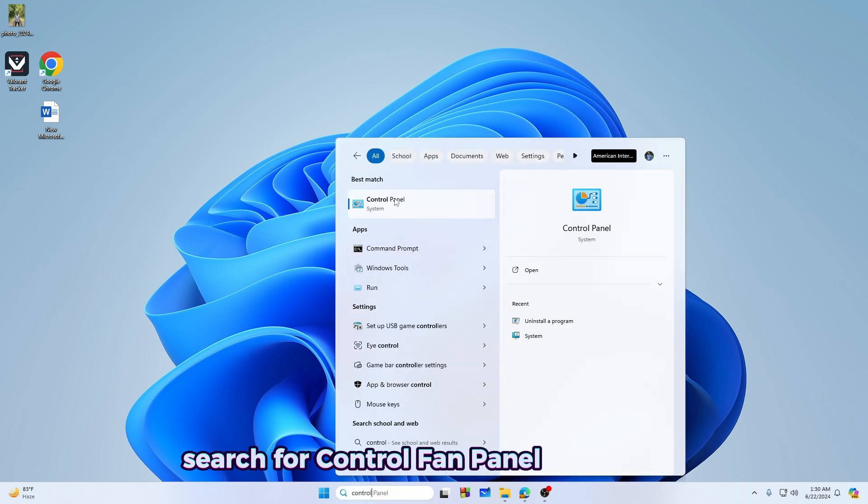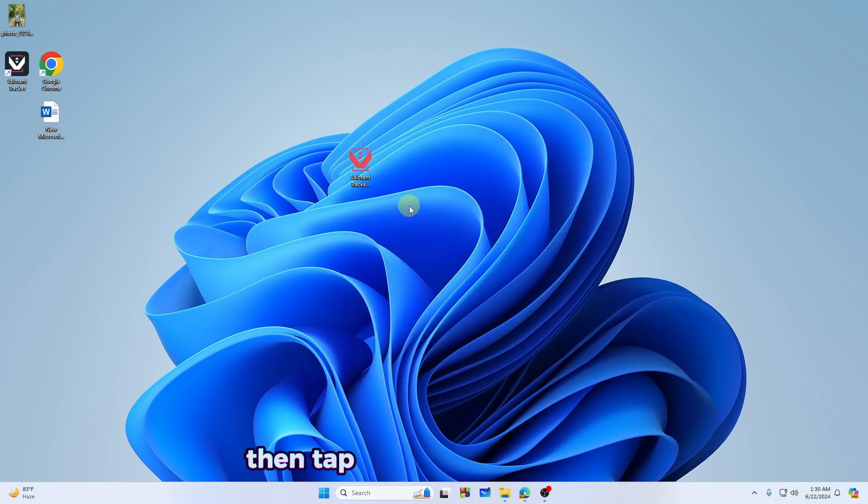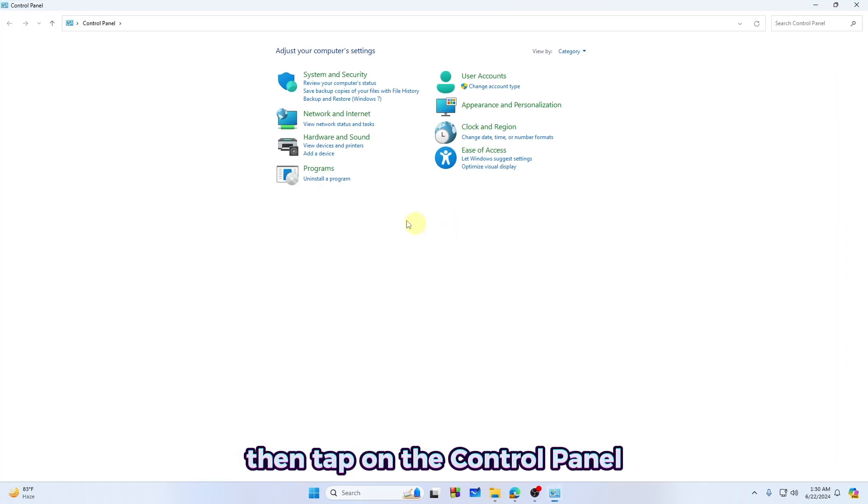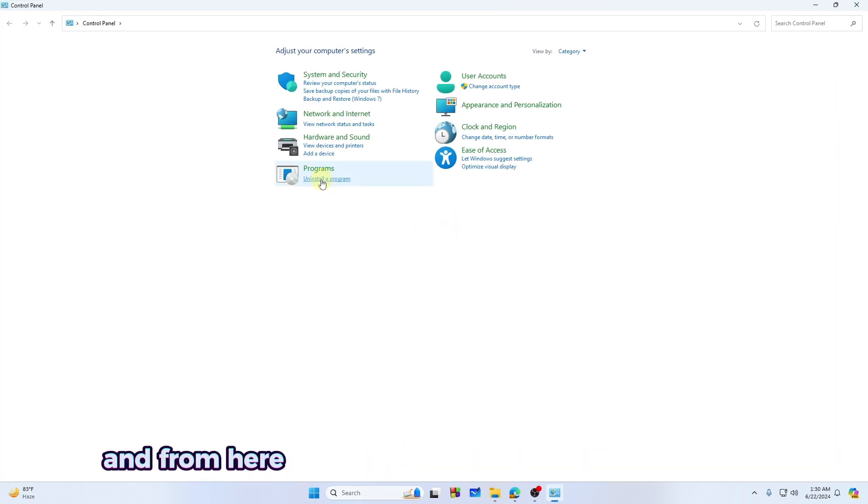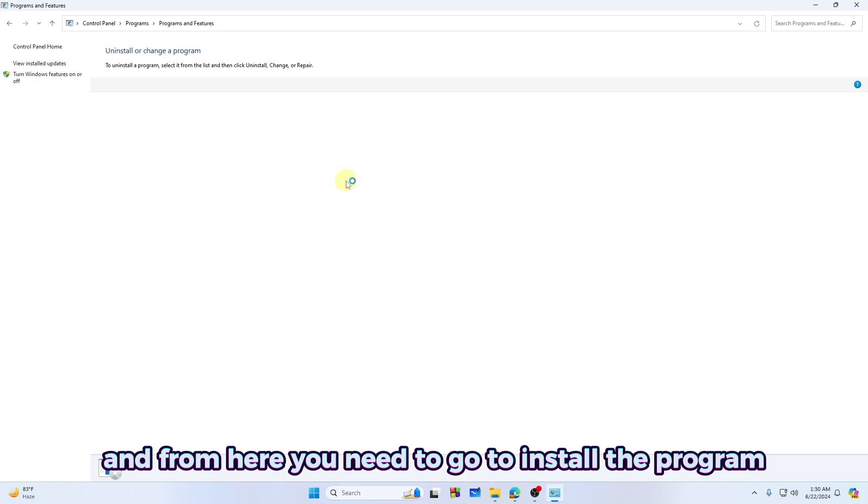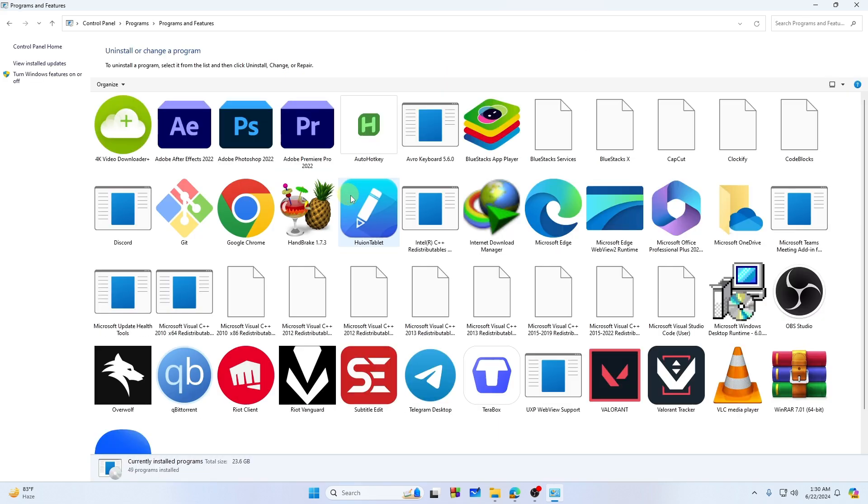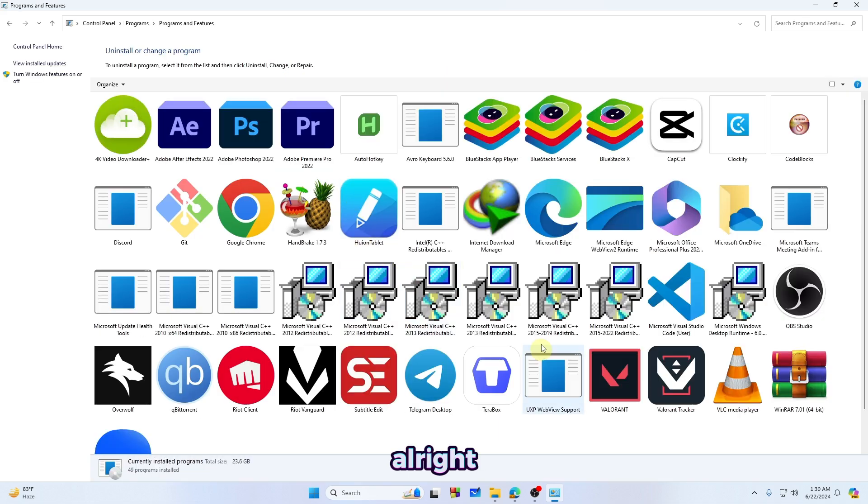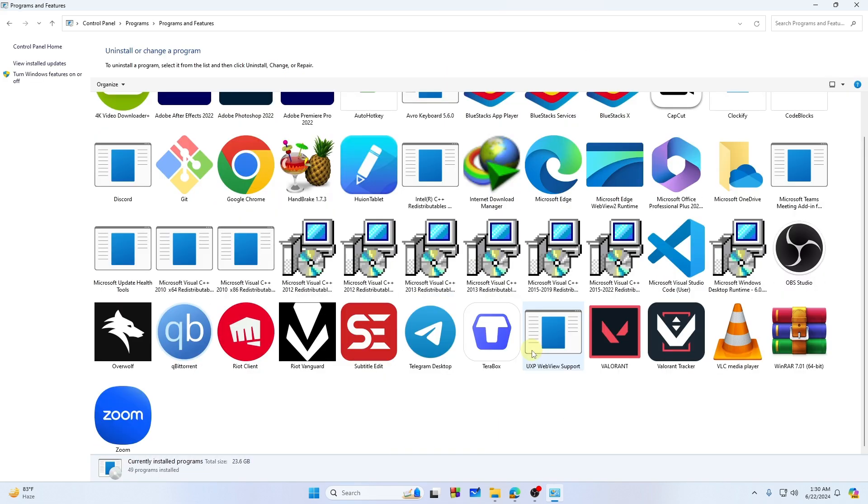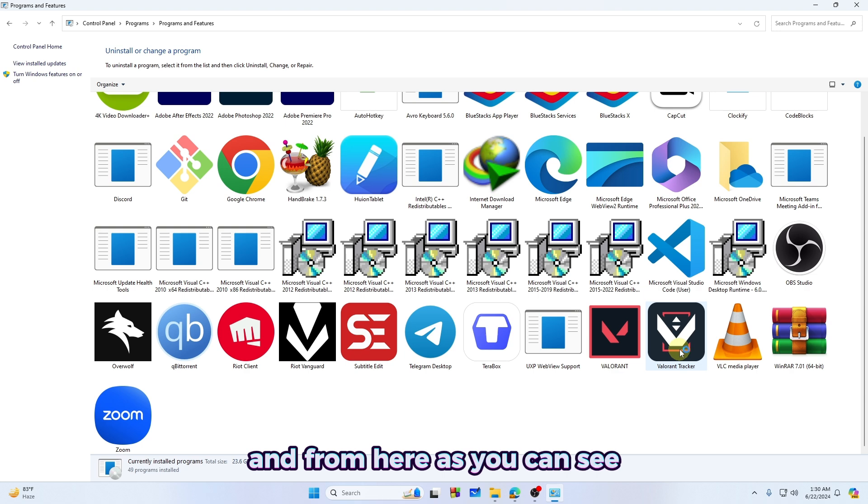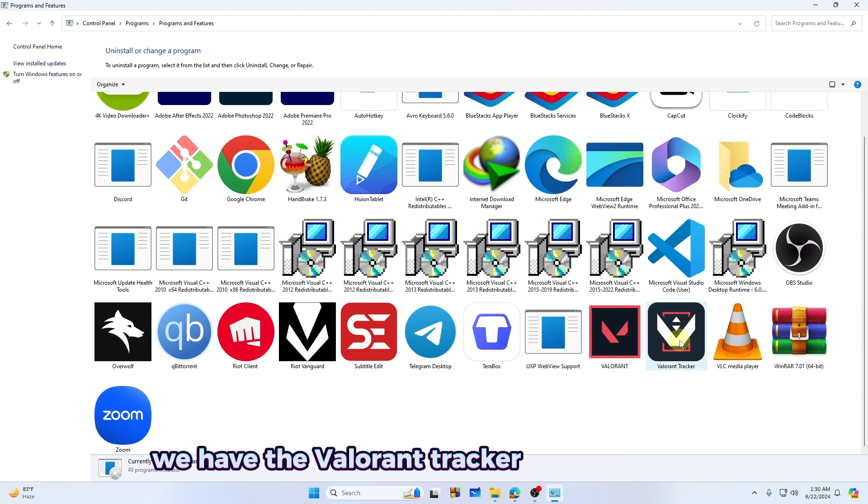Tap on Control Panel and from here you need to go to the Programs section. As you can see, we have Valorant Tracker right over here.